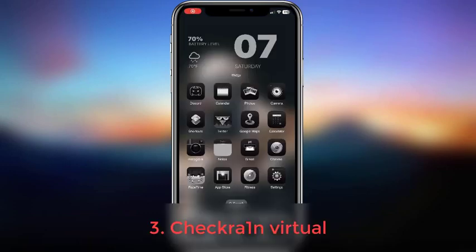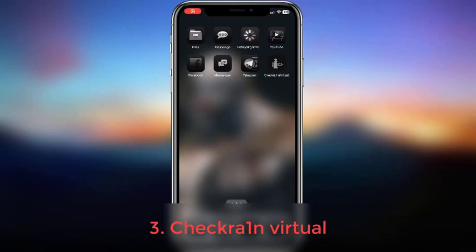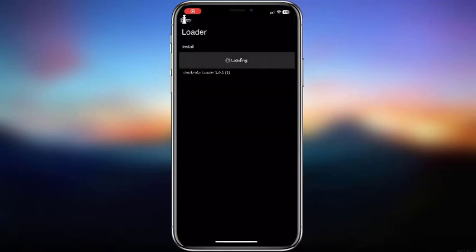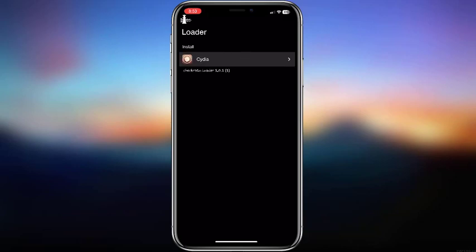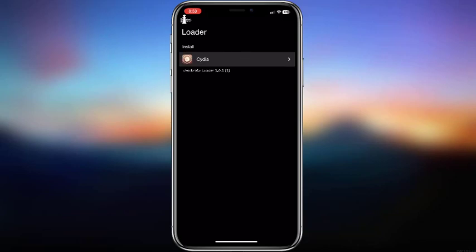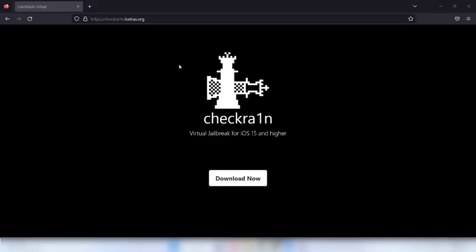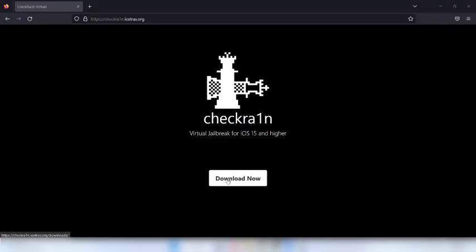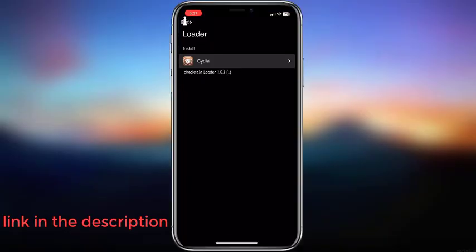Here's another method - CheckRain Virtual. Don't confuse it with the official semi-tethered CheckRain jailbreak tool. This is a virtual CheckRain app that can be installed on iOS 16 running iPhone devices. Go to the official website to install the CheckRain virtual app.